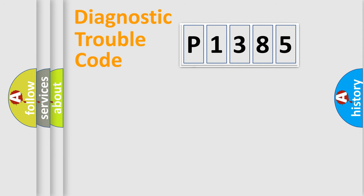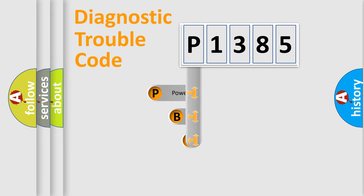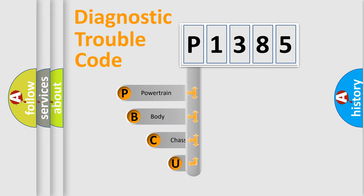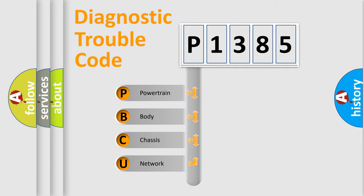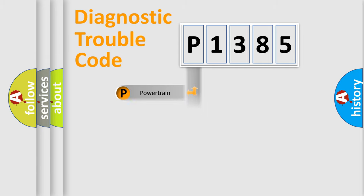First, let's look at the history of diagnostic fault code composition according to the OBD2 protocol, which is unified for all automakers since 2000. We divide the electric system of automobile into the four basic units: powertrain, body, chassis, and network.